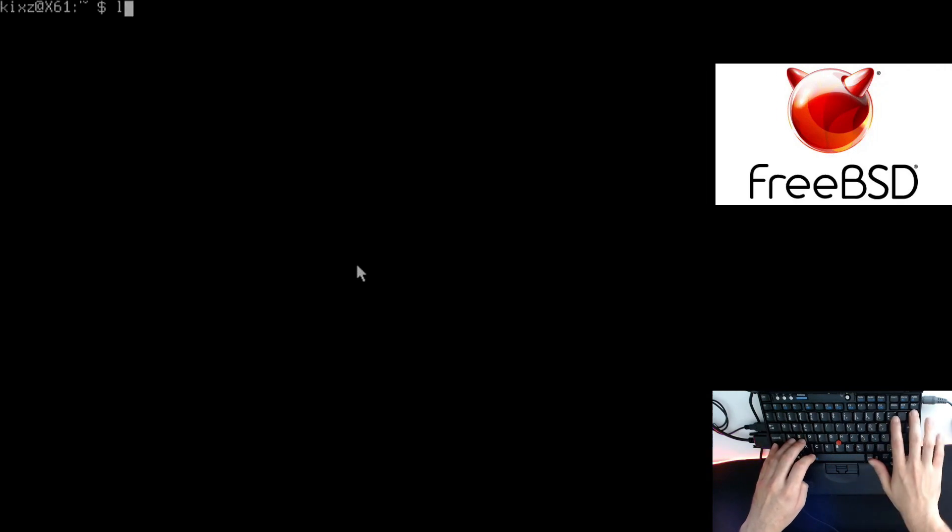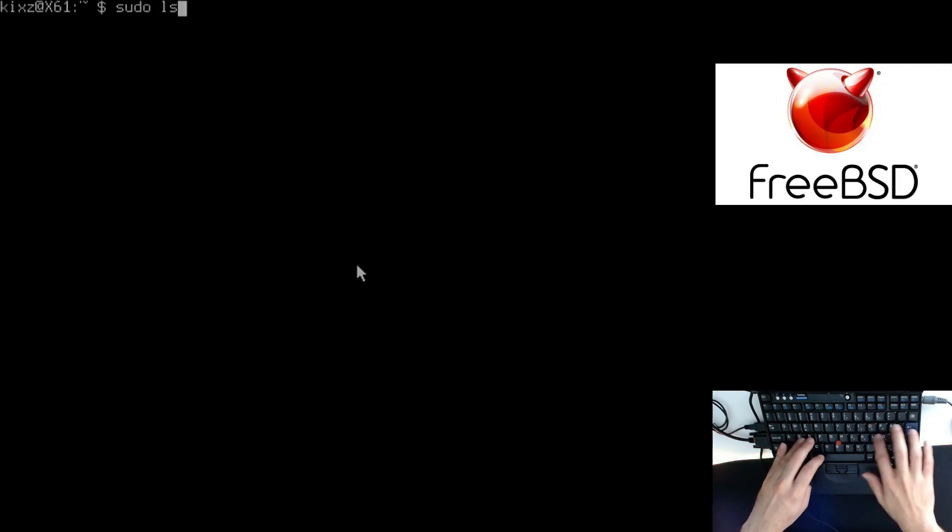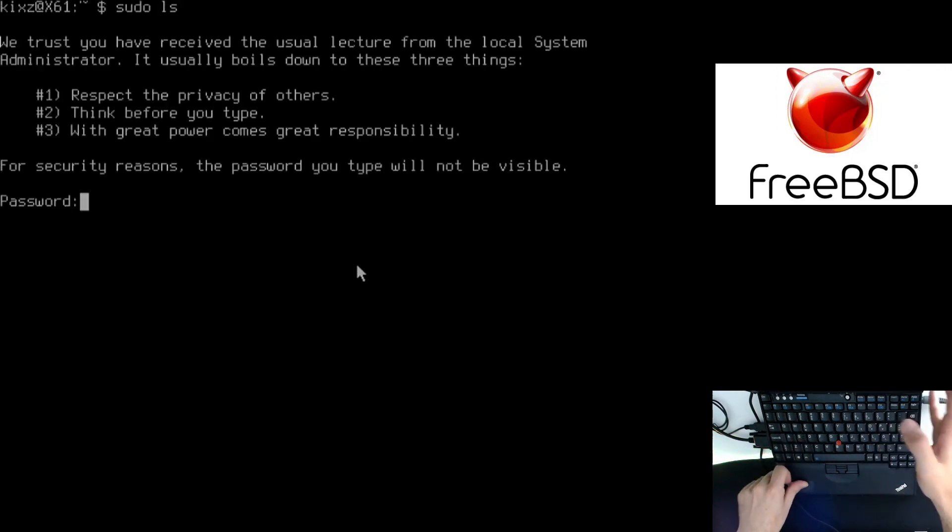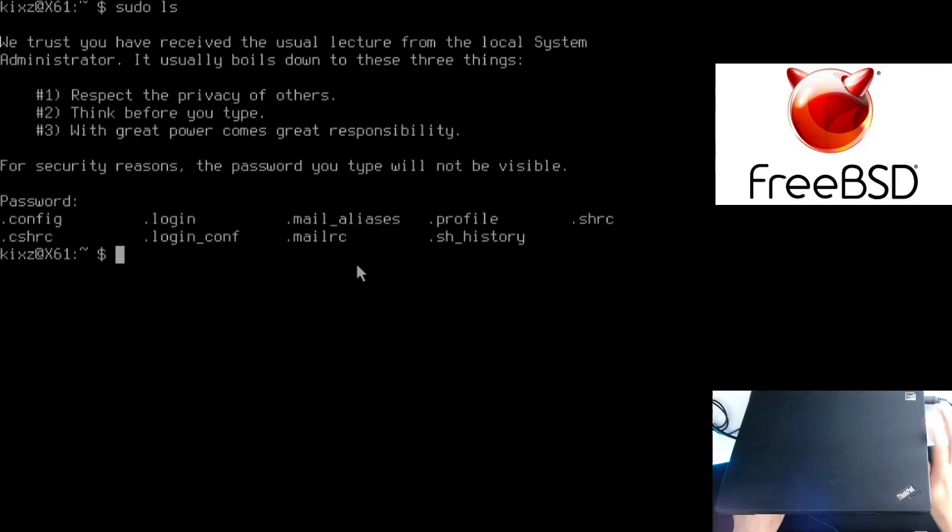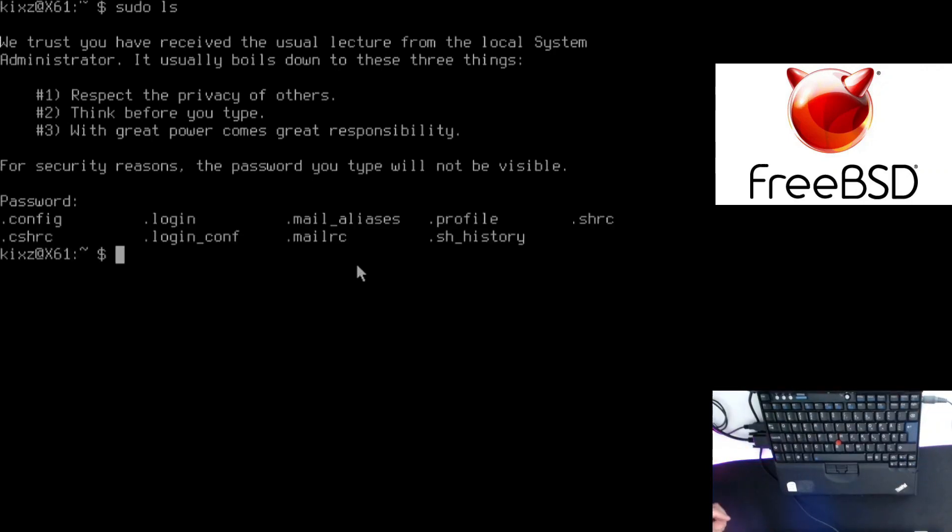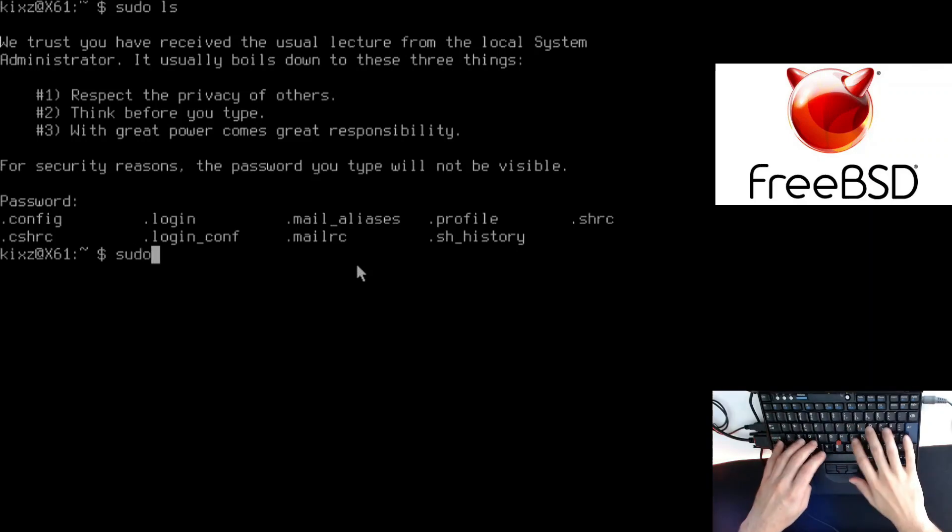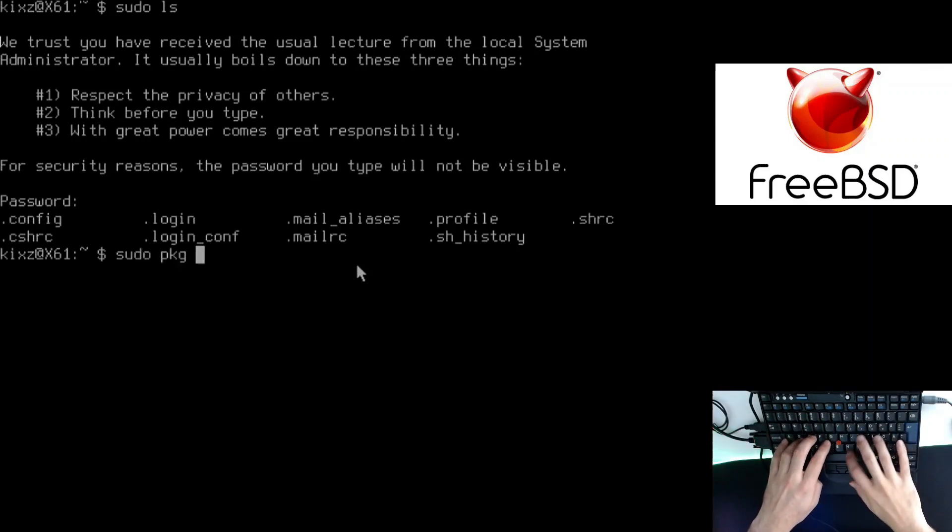To test that, I can just type sudo ls and then type my password. We can see it's working. So now instead of switching to the root user, I can just use sudo.